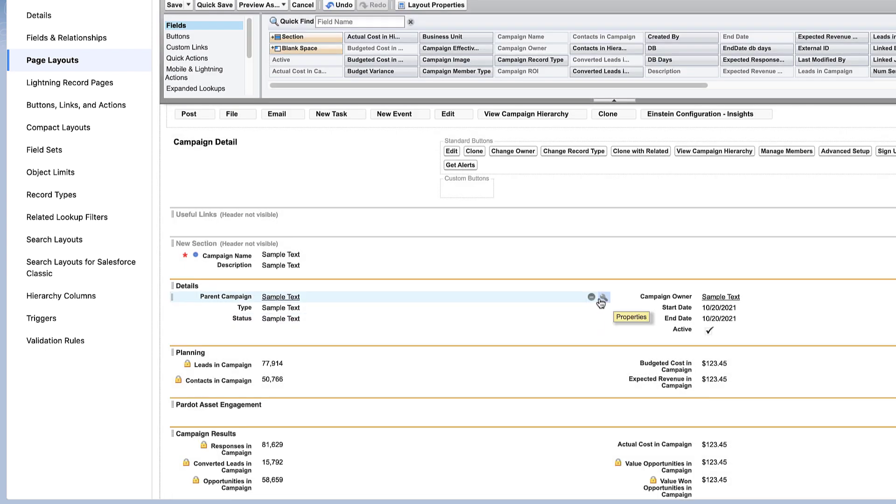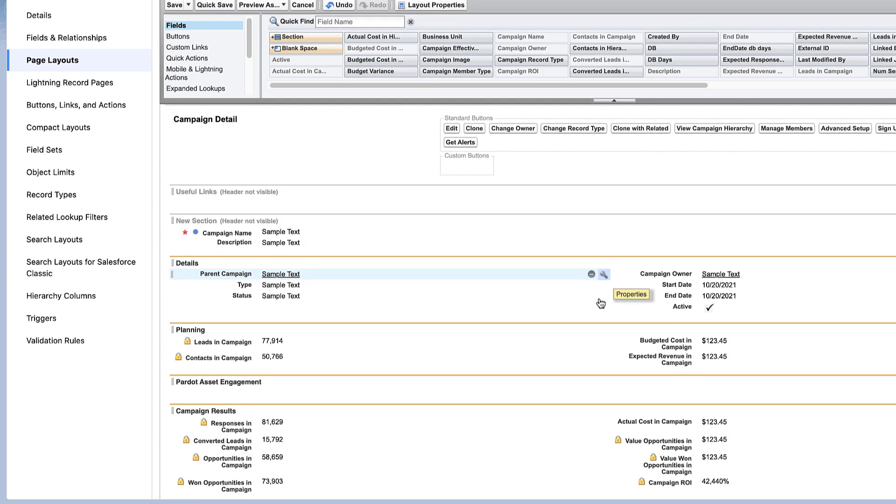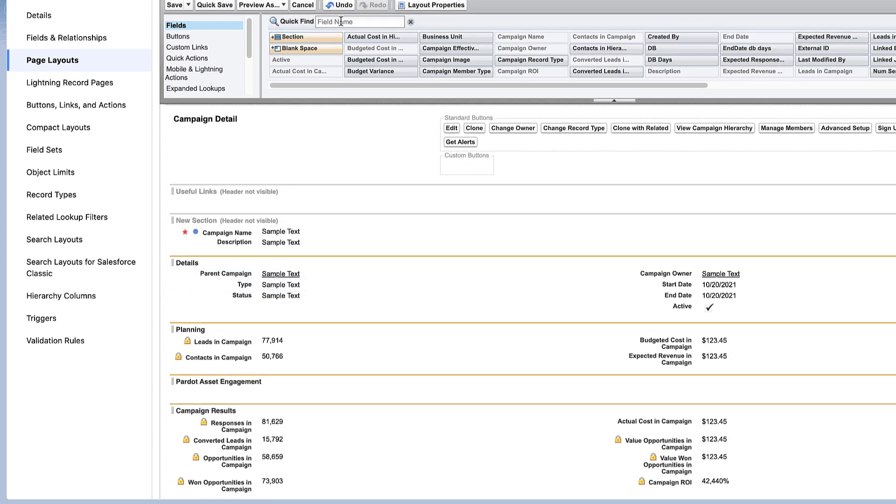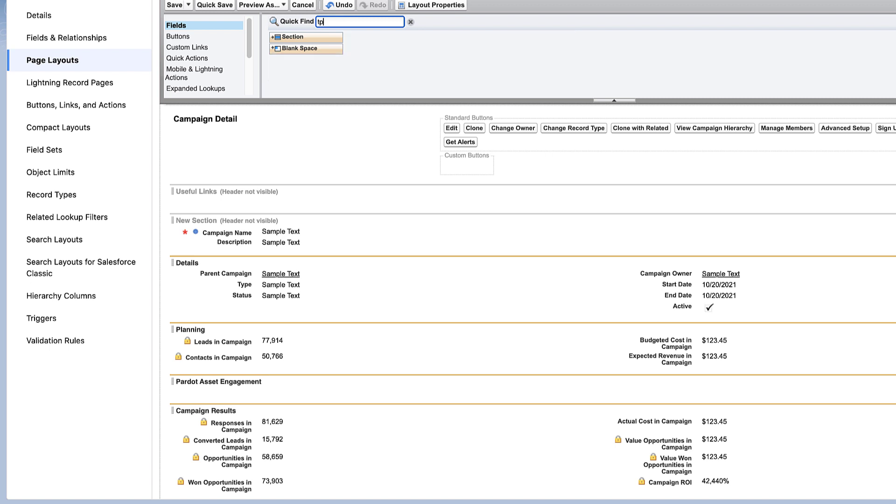You can add fields into that section, such as total emails delivered, unique email opens and clicks, and total form views and submissions.